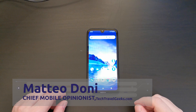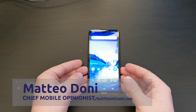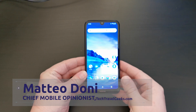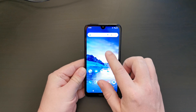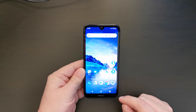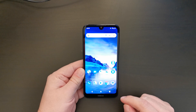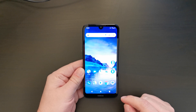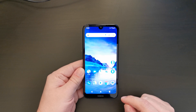Hello, I'm Mateo, the Chief Mobile Opinionist at Tech Travel Geeks, and this is the Tech Travel Geeks walkthrough on how to enable dark mode on the Nokia 1.3 on Android 10 Go Edition.